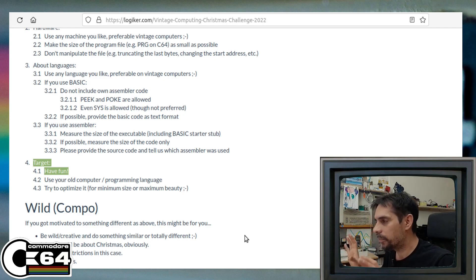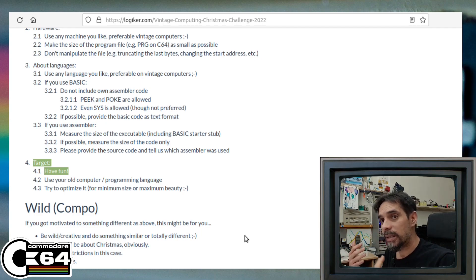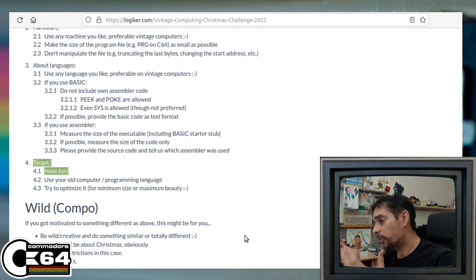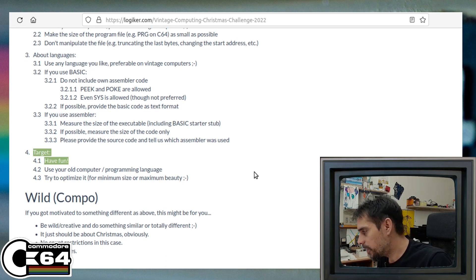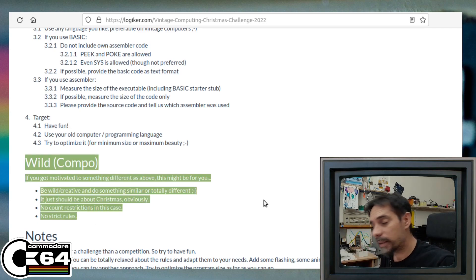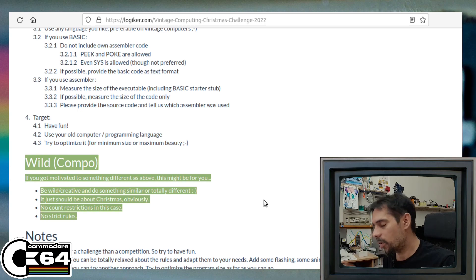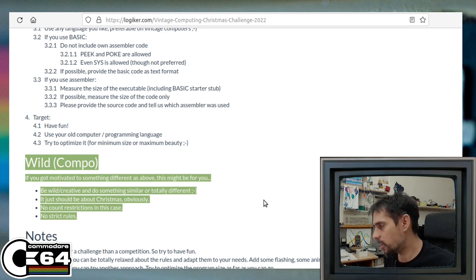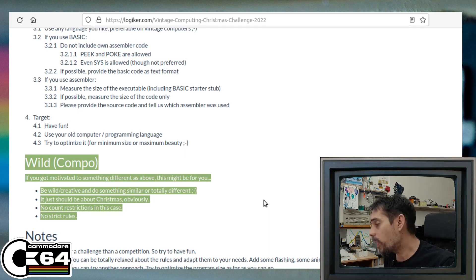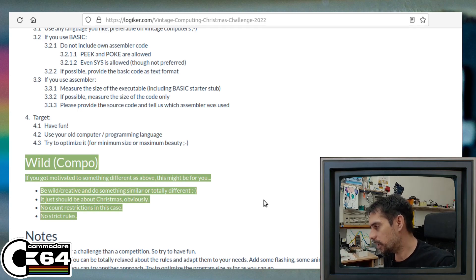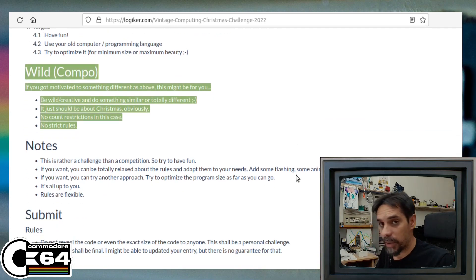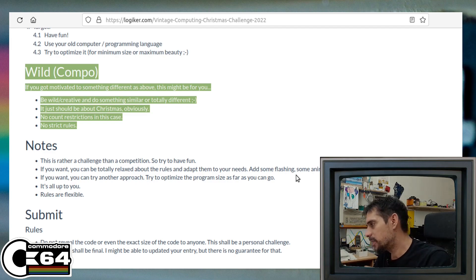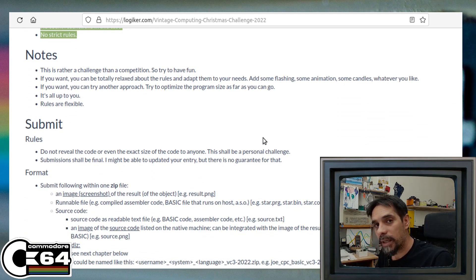But also, what's even more fun is, if you don't want to create that star, that's fine. There is also a second category, it's called wild category. And here you can submit whatever you like, as long as it is related to Christmas, so the Christmas theme. Here in this category, there are absolutely no rules at all. You can use any language that you like, and the whole idea is just to have fun.